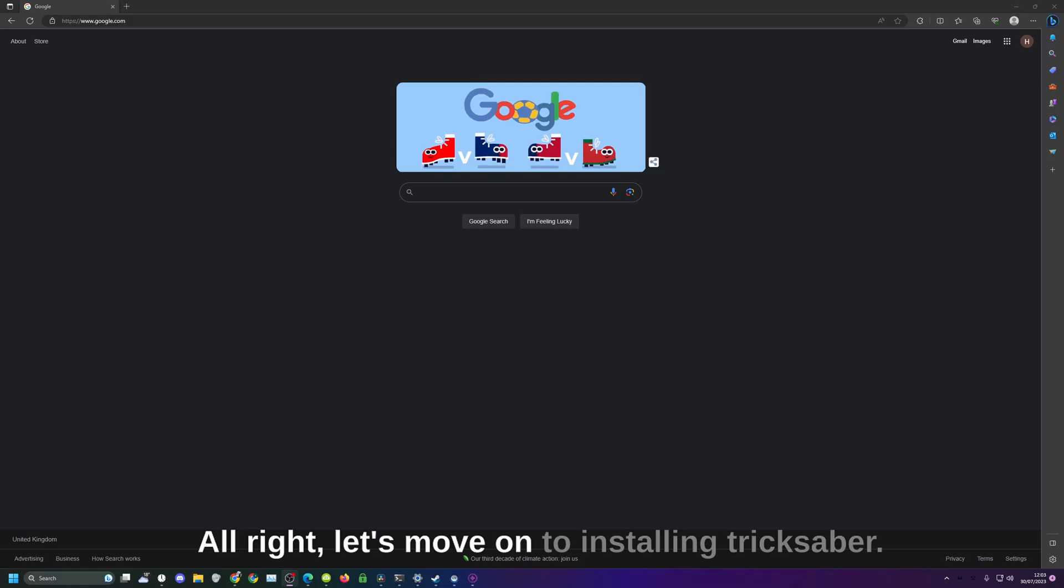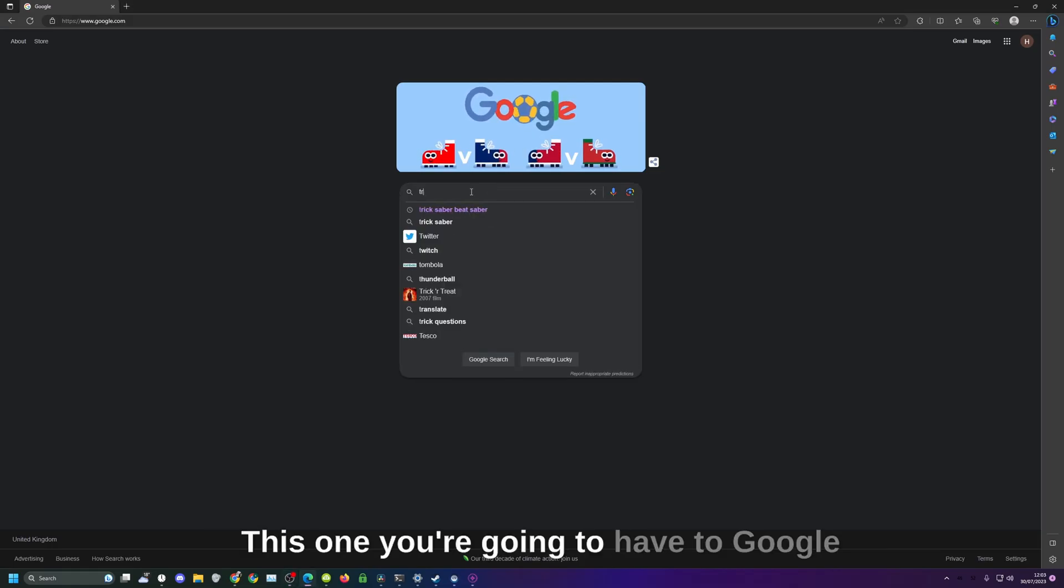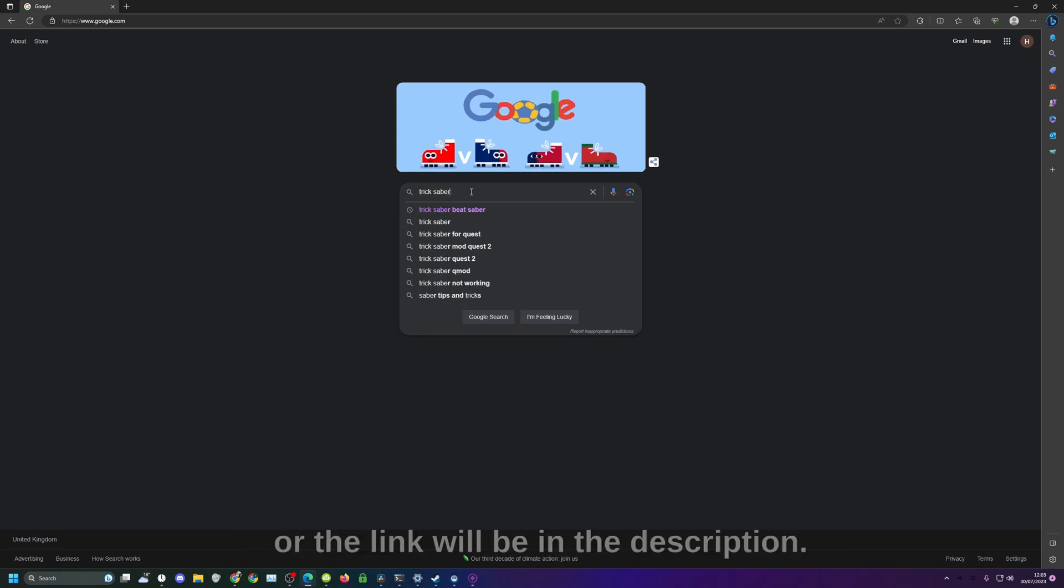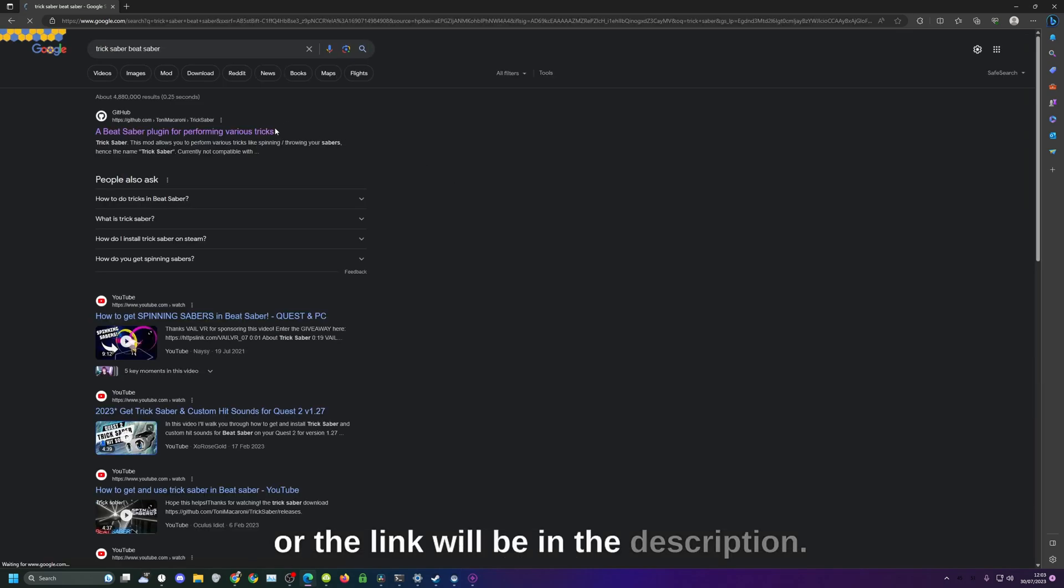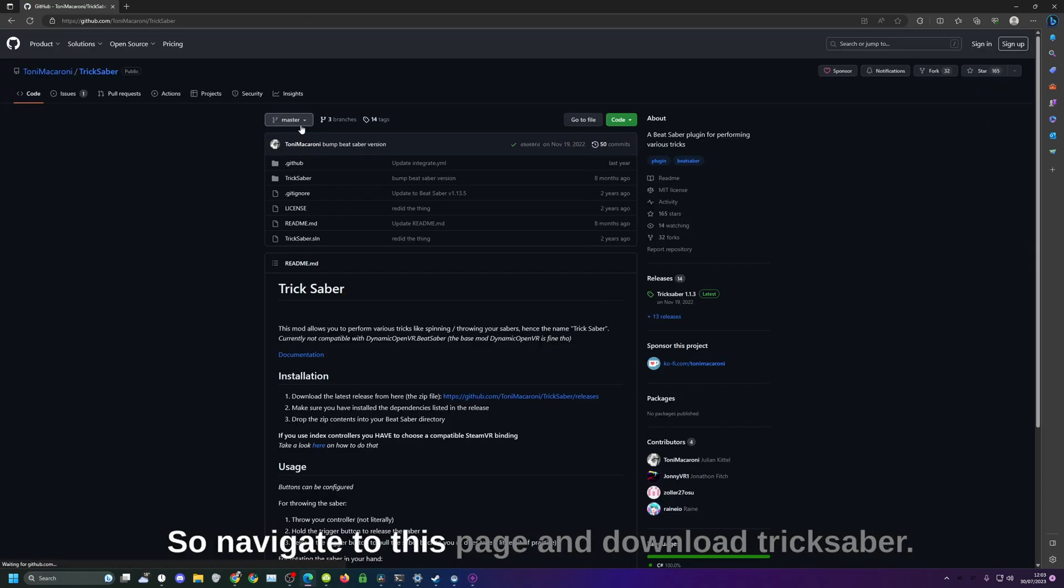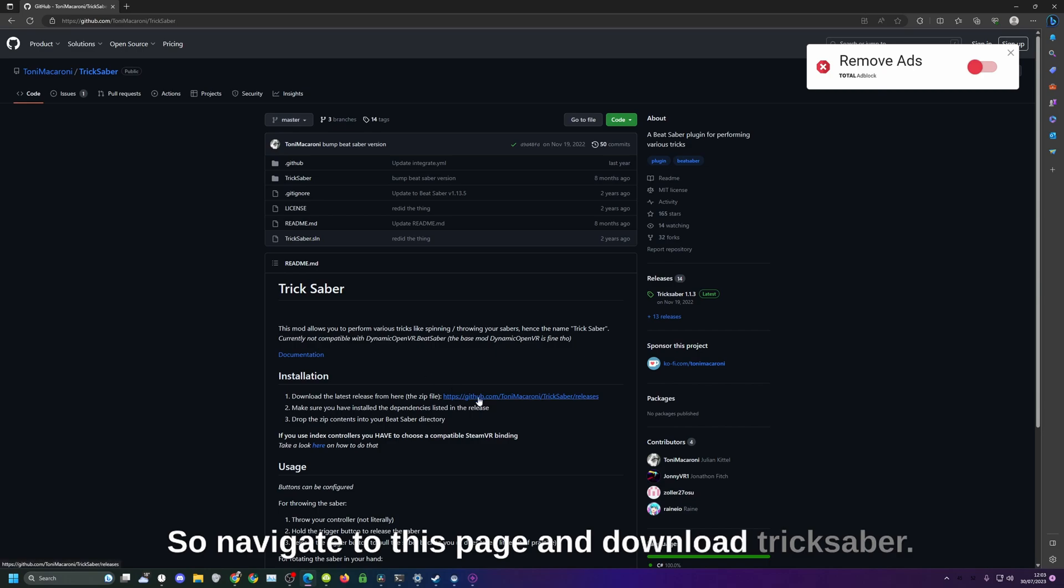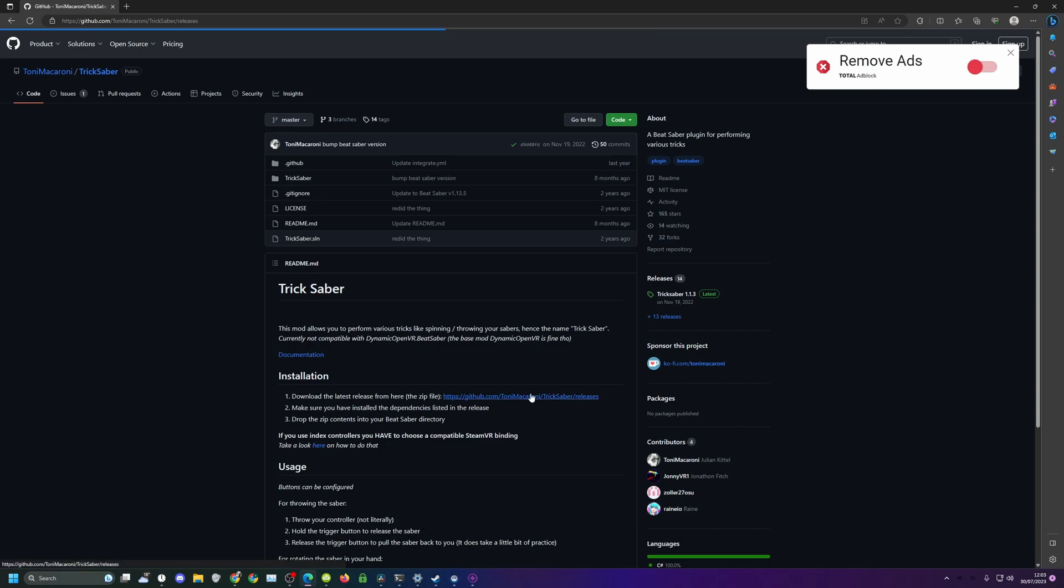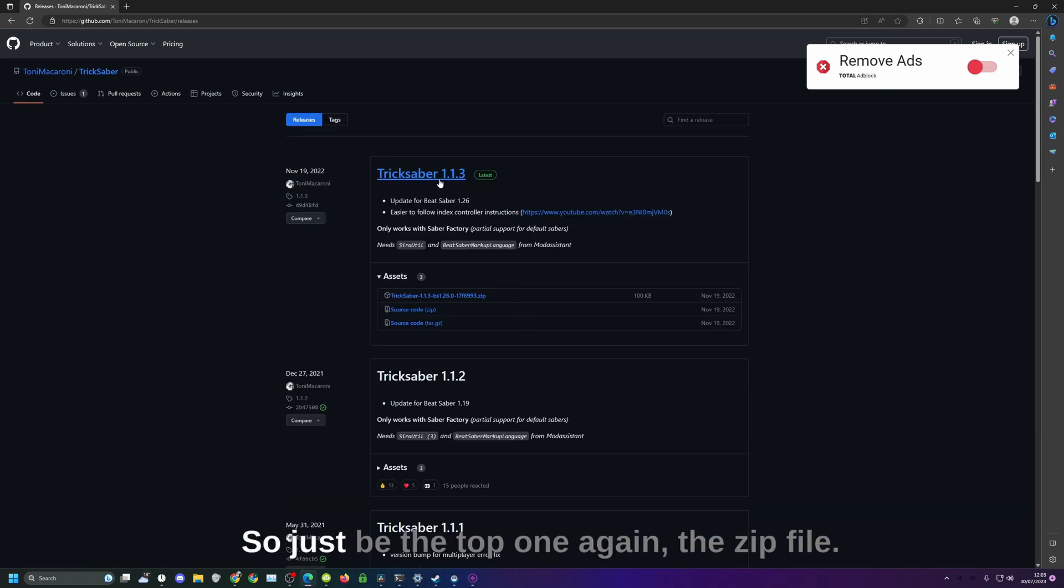All right let's move on to installing Trick Saber. This one you're going to have to Google or the link will be in the description. Navigate to this page and download Trick Saber. It'll just be the top one again, the zip file.